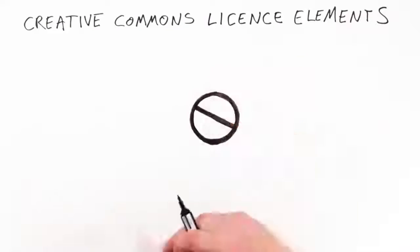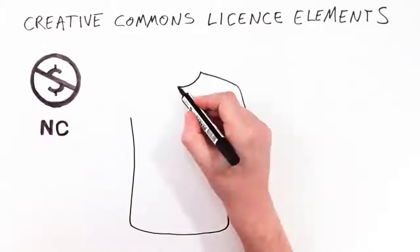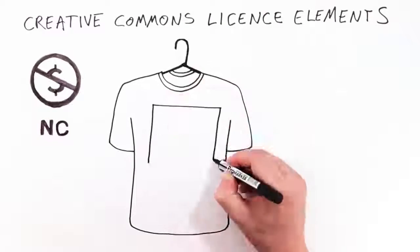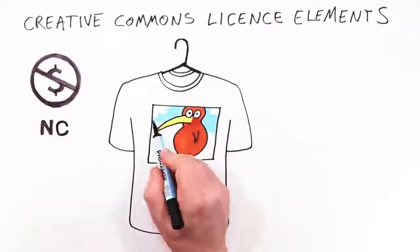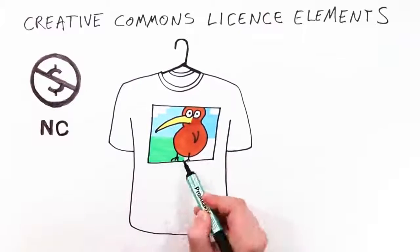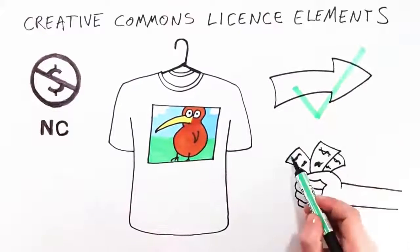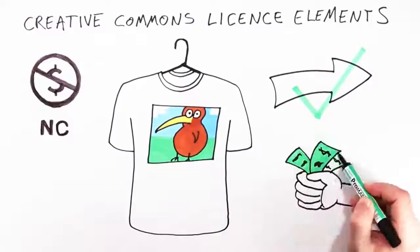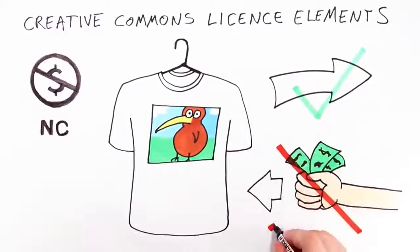This is non-commercial. It means no one else but Kiri is permitted to make money from CC Kiwi. Tim wants to print the photo onto t-shirts and distribute them to friends. He can do this but he must not sell them.